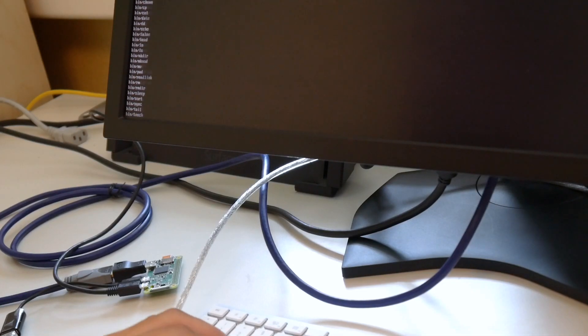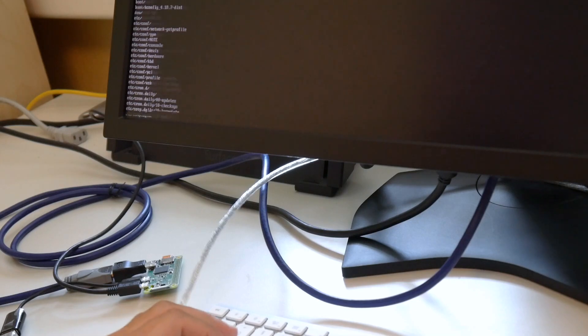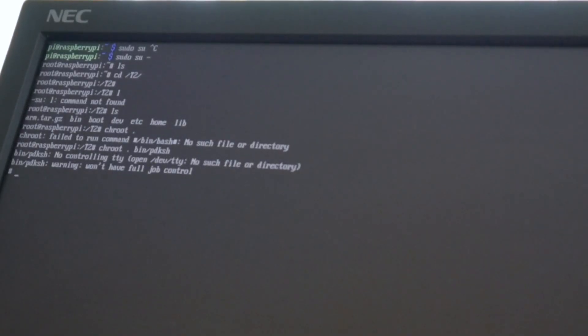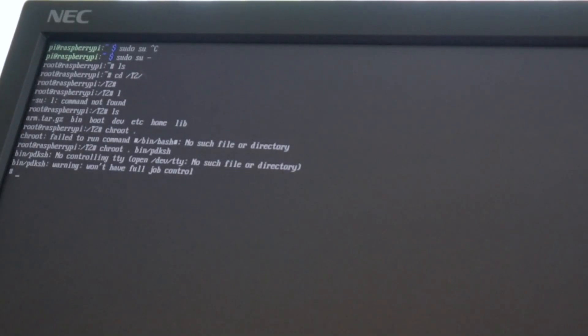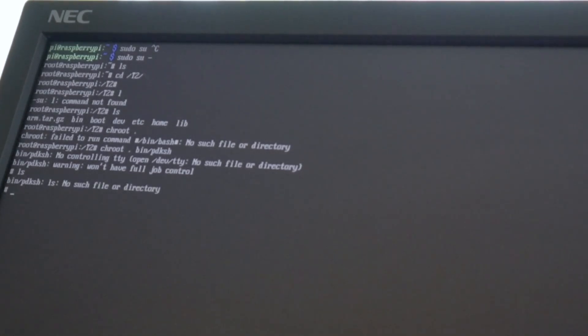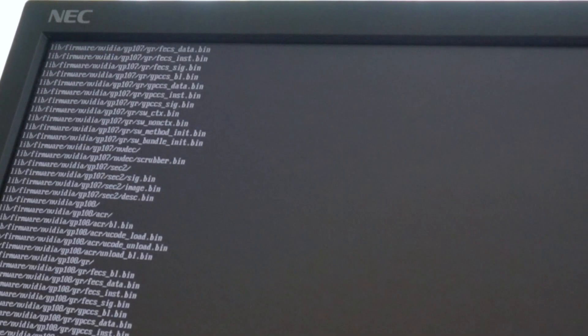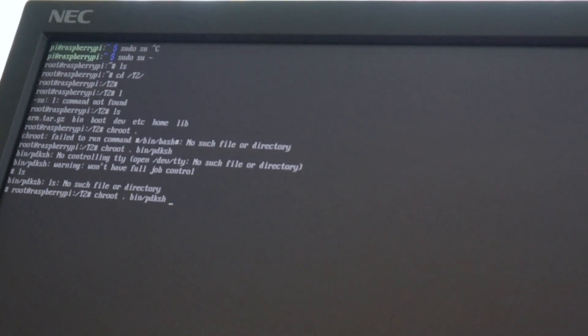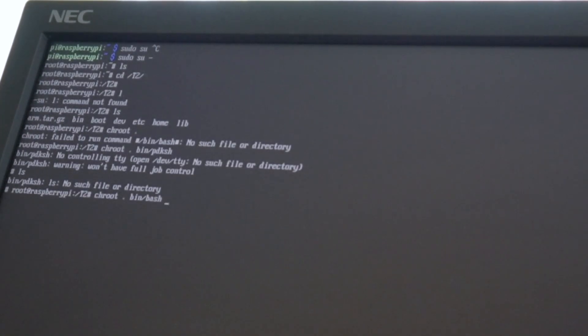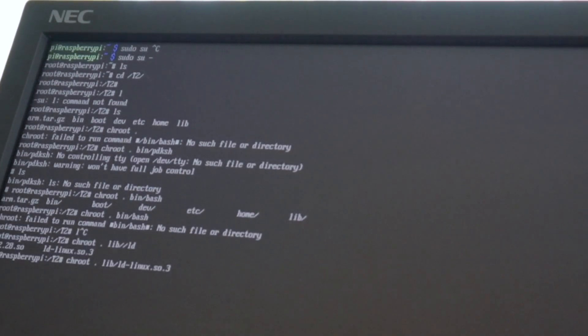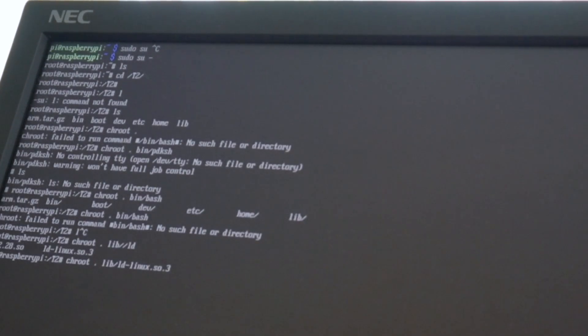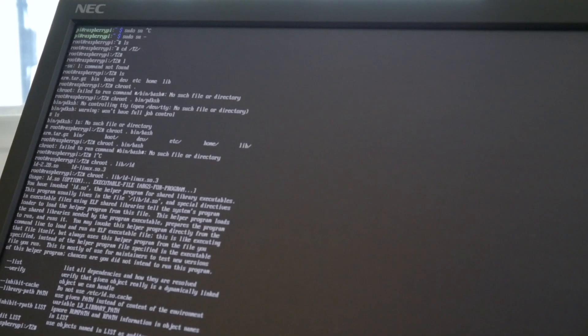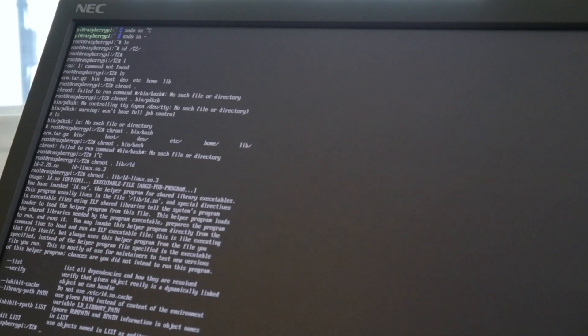Finally extracting it and at least change rooting early here into the system. This dietlibc based PDKSH works. Let's see when we get a bash.